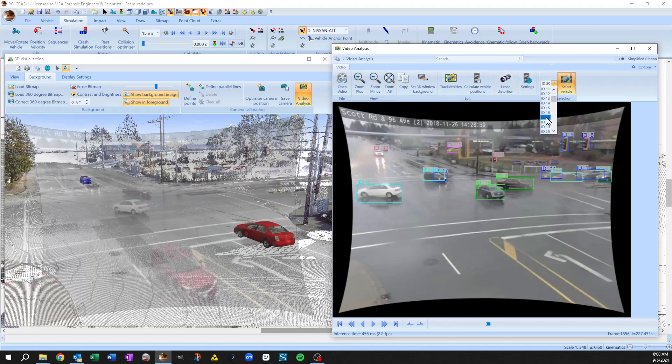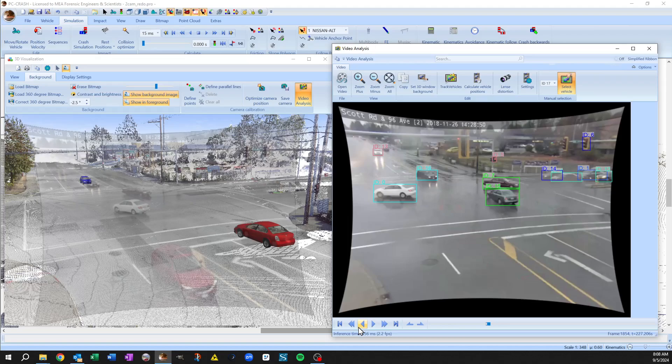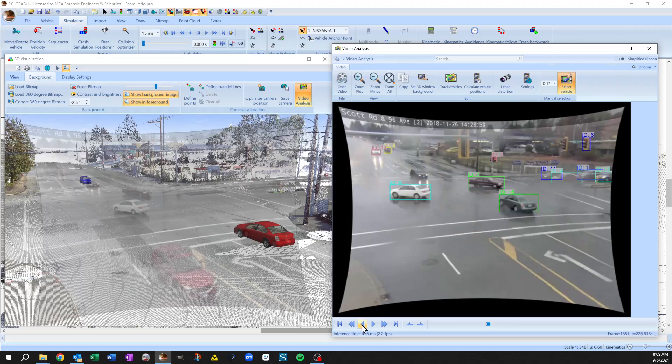So we can pick vehicle number 17, hit select vehicle and then just manually say this is 17. And we can go back and skip a couple frames and do the same thing here and so on.